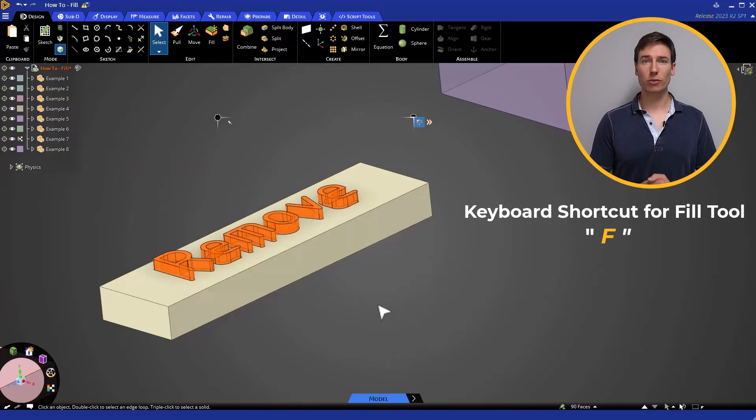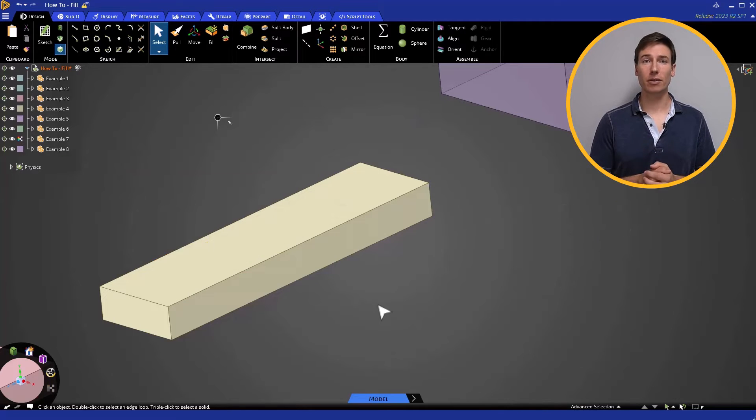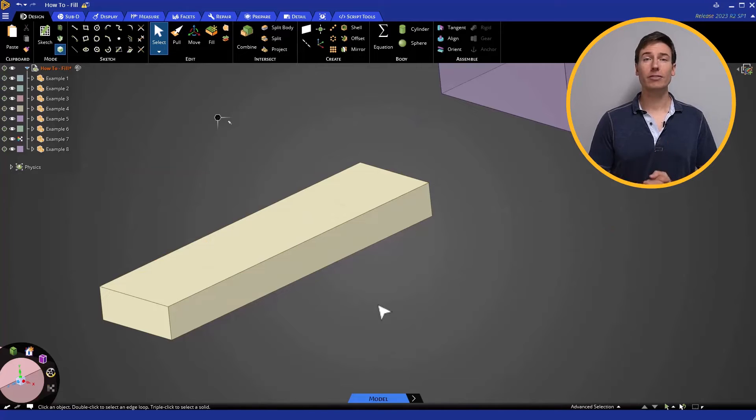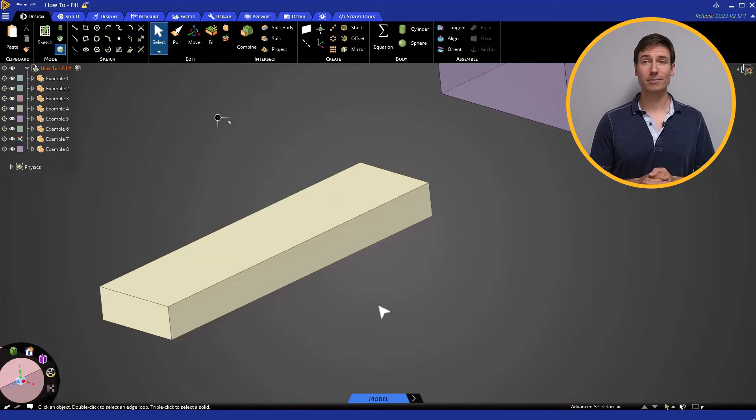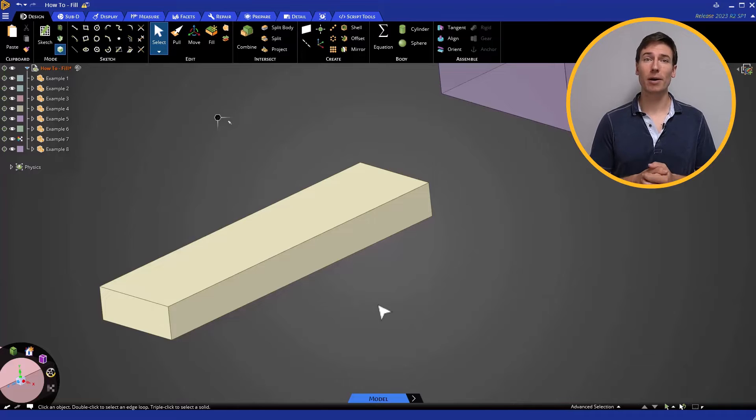If we use the keyboard shortcut key F to activate the Fill command, we can even avoid having to move the mouse. This is most useful if we happen to be working in a ribbon tab other than design.